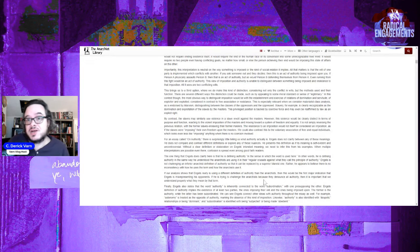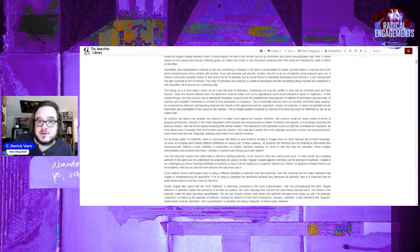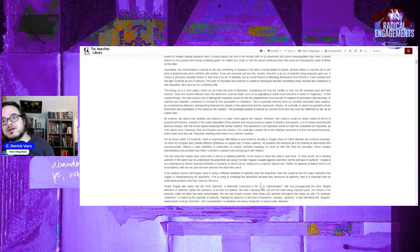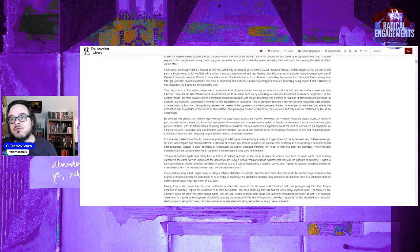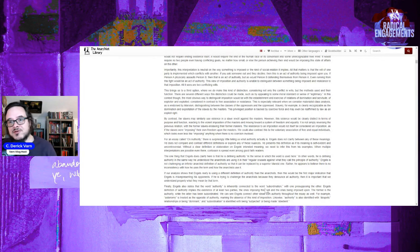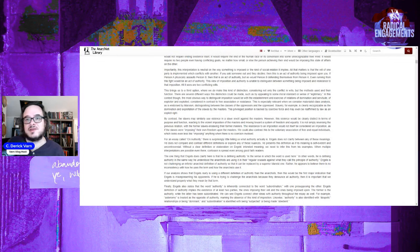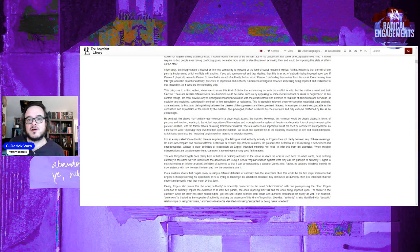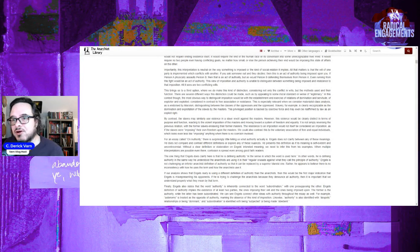If he is trying to challenge the anarchists because they renounce authority, it is important that we understand properly what they meant by the term. Finally, Engels also states the word authority here is inherently connected with subordination. With one opposing their will and the other being opposed upon, the former is the authority while the latter is being subordinated. We can see that Engels connects these ideas with authority throughout his essay as well. For example, autonomy is treated as the opposite of authority, marking the absence of any kind of imposition.